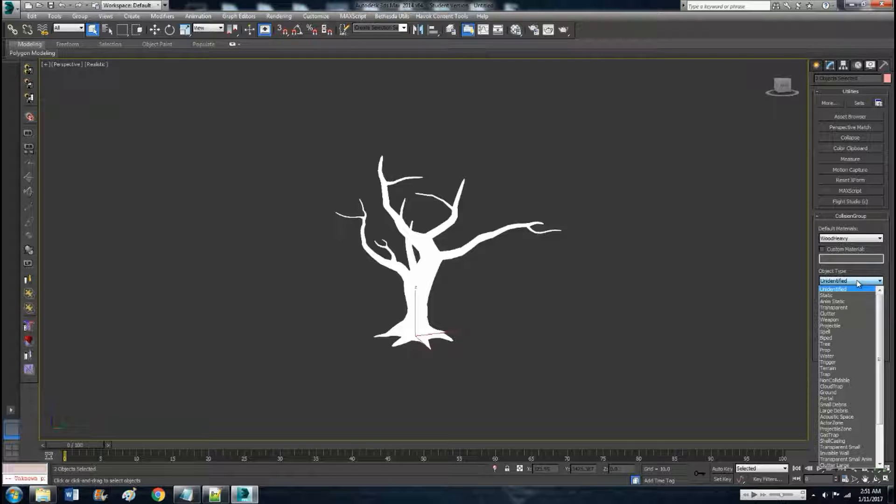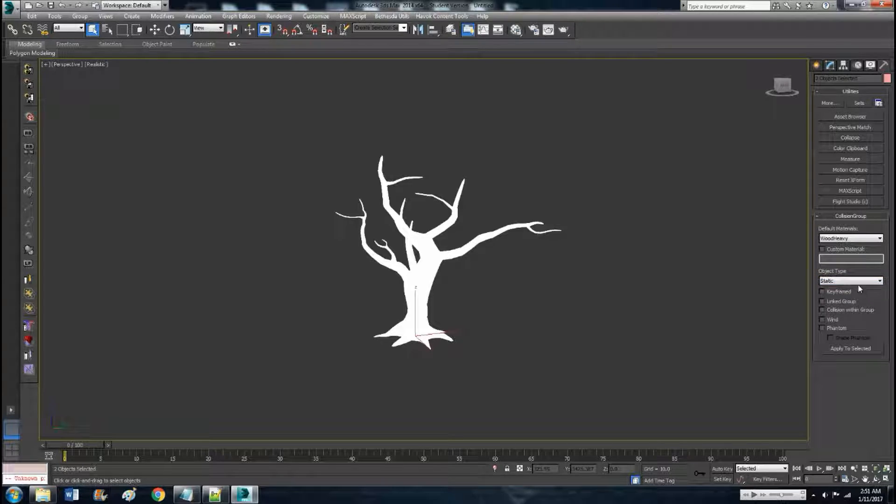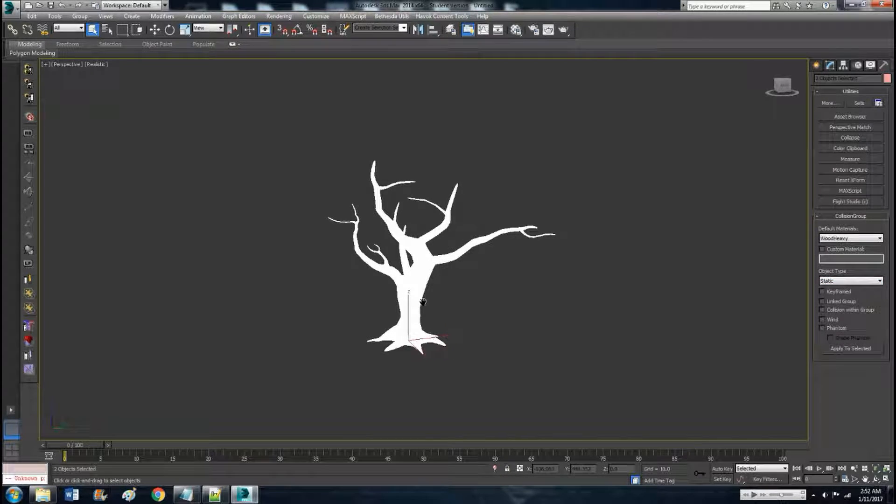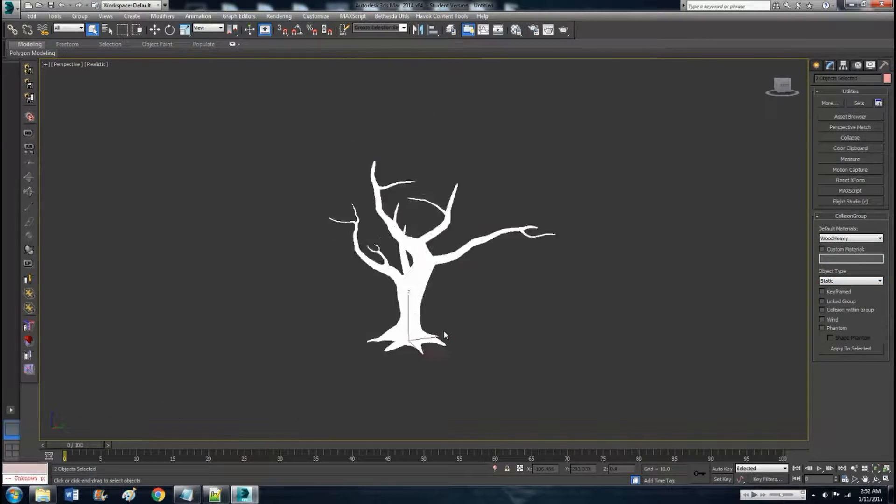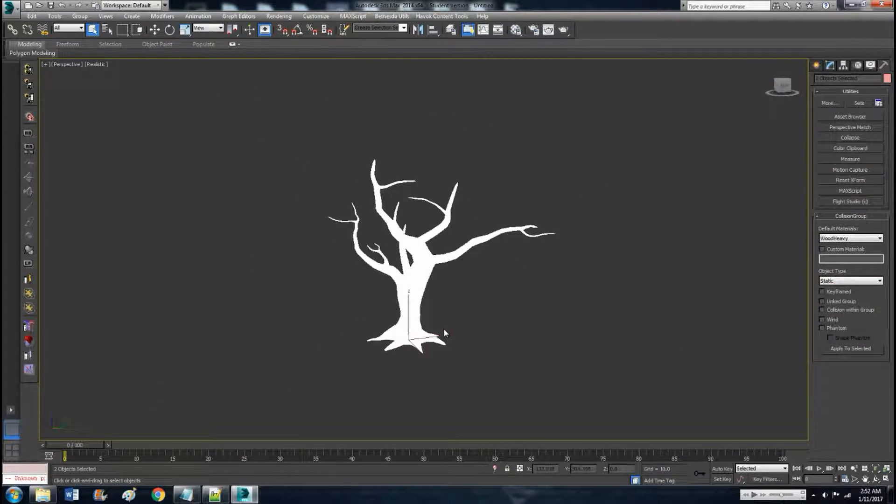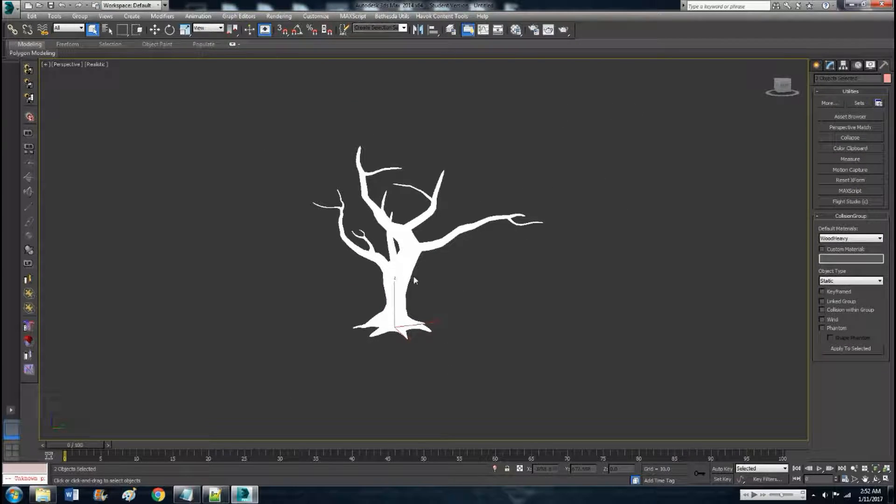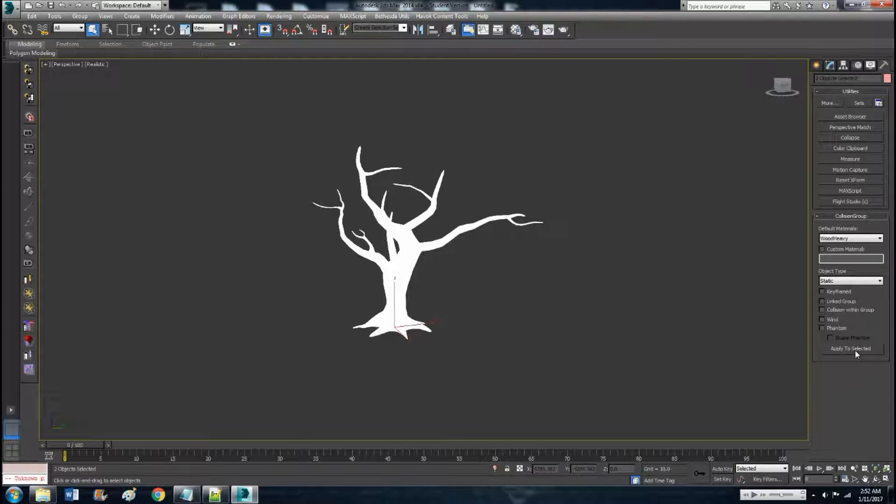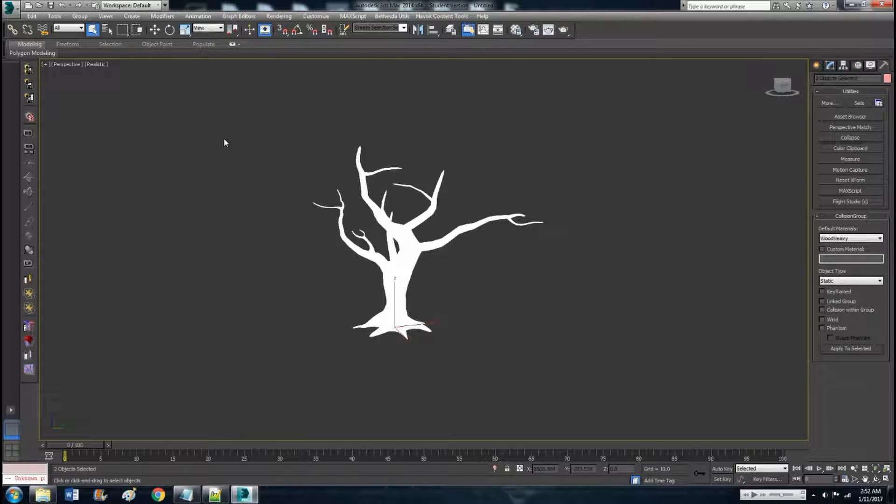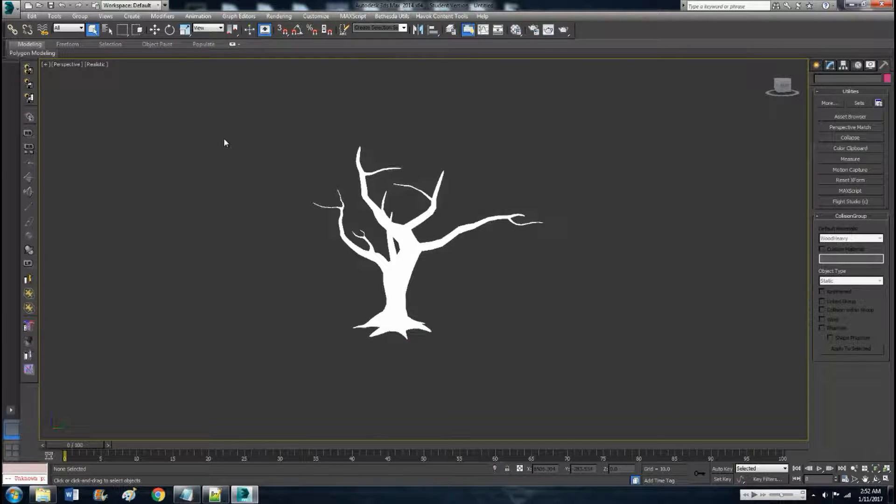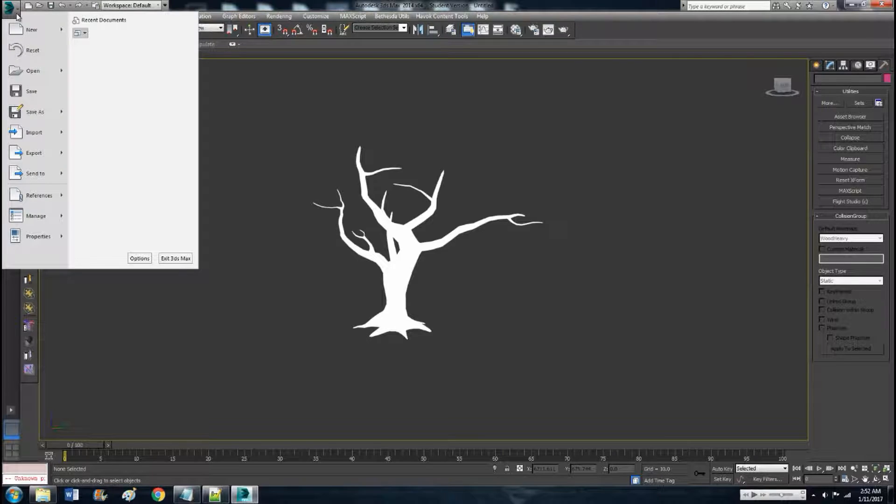And then pick whatever you want. This is a tree, so I'm gonna go with wood and object type static. Select static if it's truly going to be a static object, it's not gonna move. So those two things still selected, apply to selected, just click it one time. Click off into nothing so that nothing's selected.